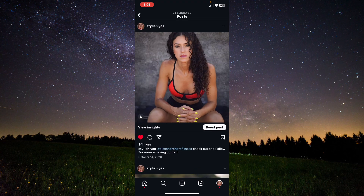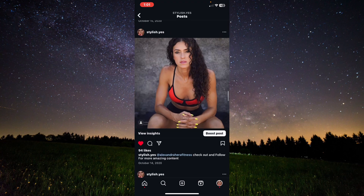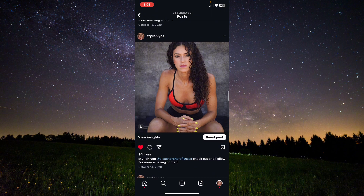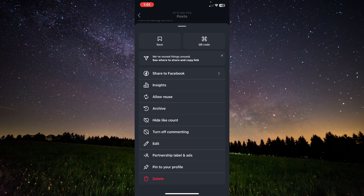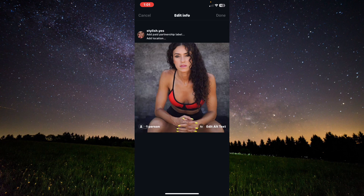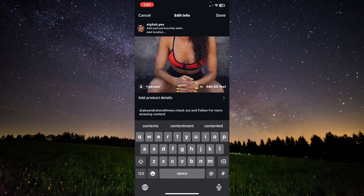For example, I have this post right here. I will click on it. To remove the collab on this post, I will click on the three dots and tap on Edit.